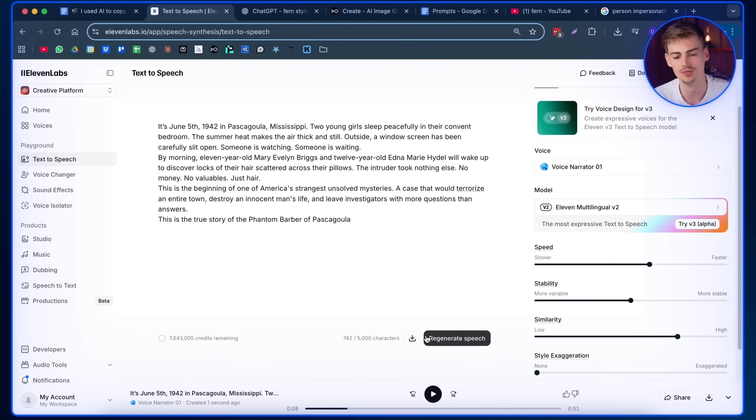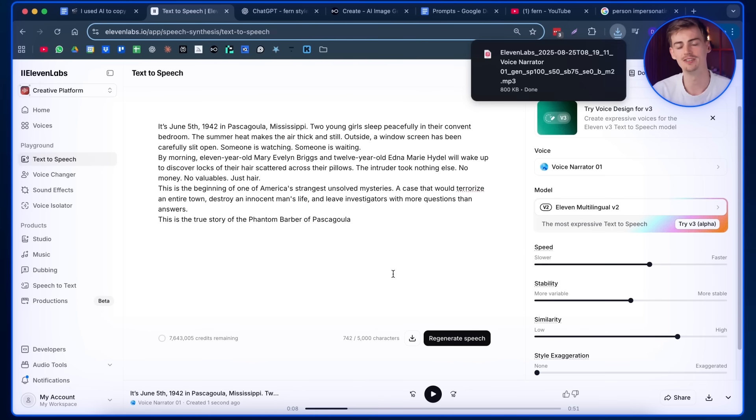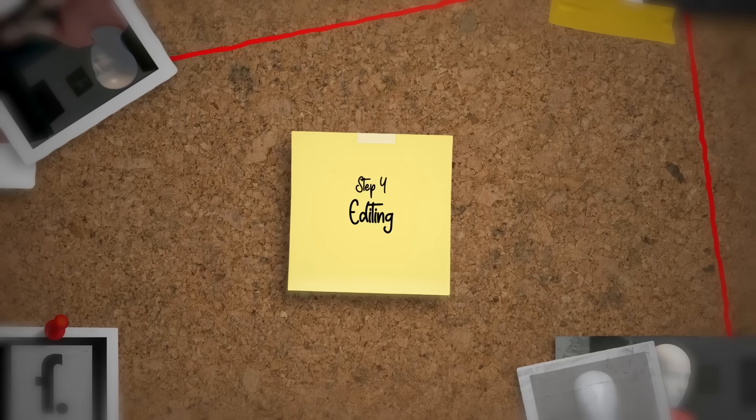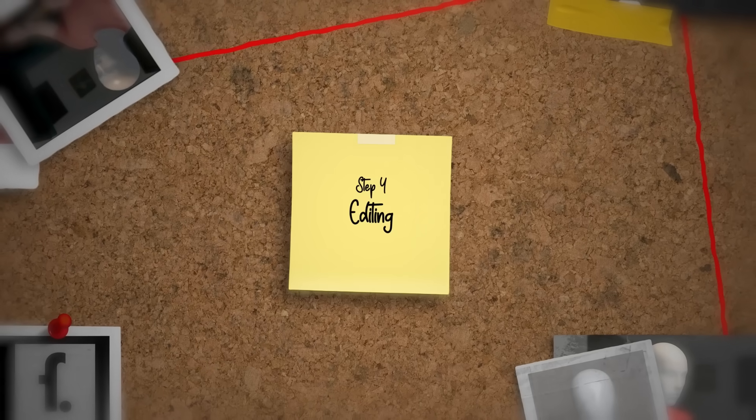Next up, you download this and now you have everything completed. All you have to do is tie it all together in the editing, which is step number four. Finishing up the video in the editing process.